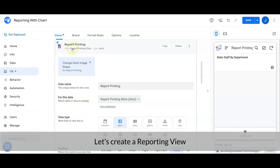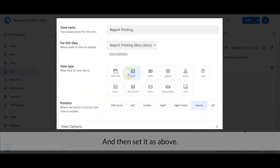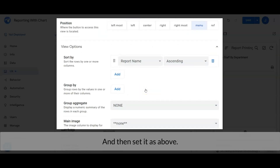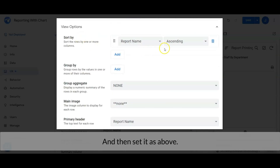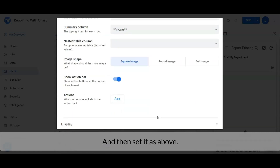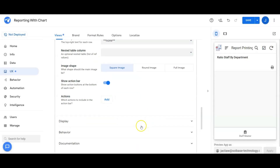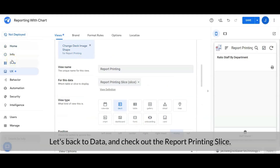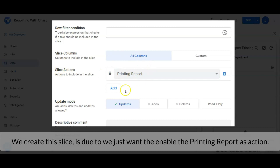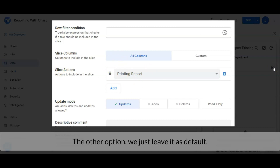Let's create a reporting view and set it as shown. As you can see, the data we use here is a slice. I will share with you how to set the slice and why we need the slice later. We created this slice because I just want to enable the printing report action for the view. The other options we just leave as default.